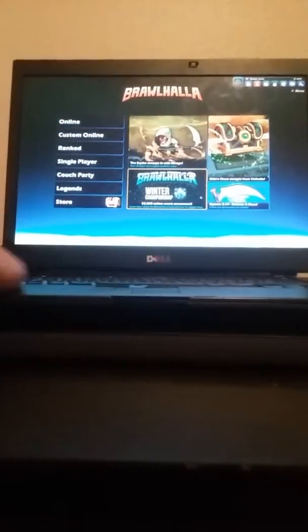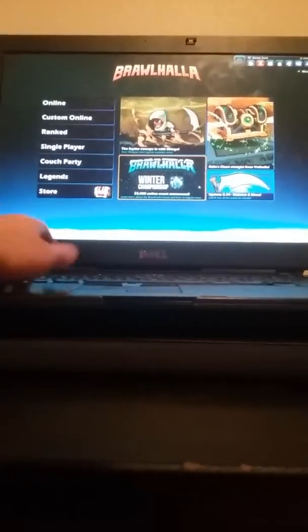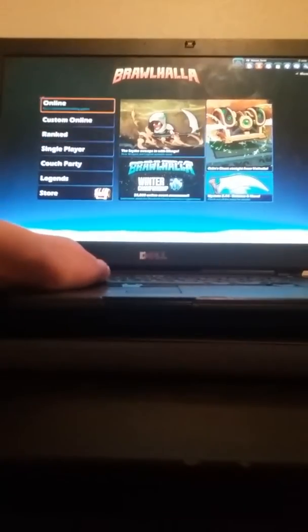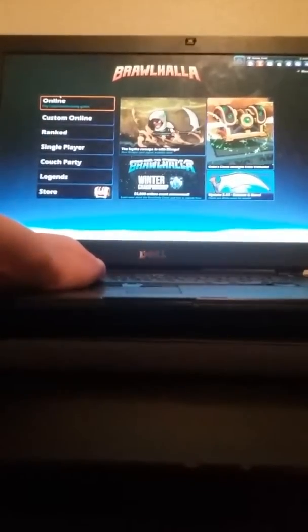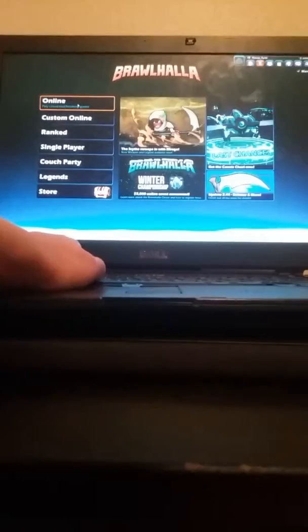Welcome back. I'm going to play some Brawlhalla. If y'all don't know what that is,